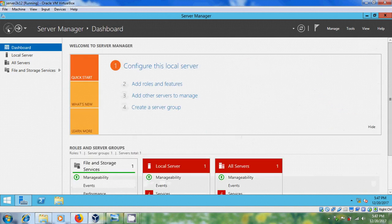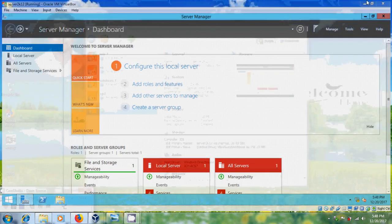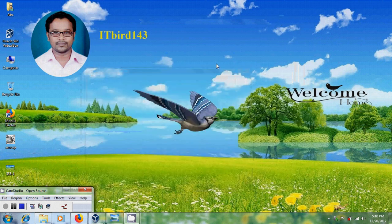So like this we can install and configure Windows Server 2012 R2. I hope you like this video. If you like this video, please click the Like button, share this video with your friends, visit my channel ITBOT 143 for more latest updated videos, and please don't forget to subscribe. Thank you, friends, have a nice day.